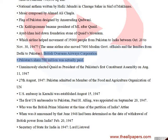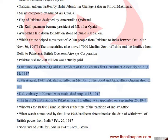Pakistan's share of 700 million was actually paid. Jinnah was unanimously elected as president of Pakistan's first Constituent Assembly on August 11, 1947.